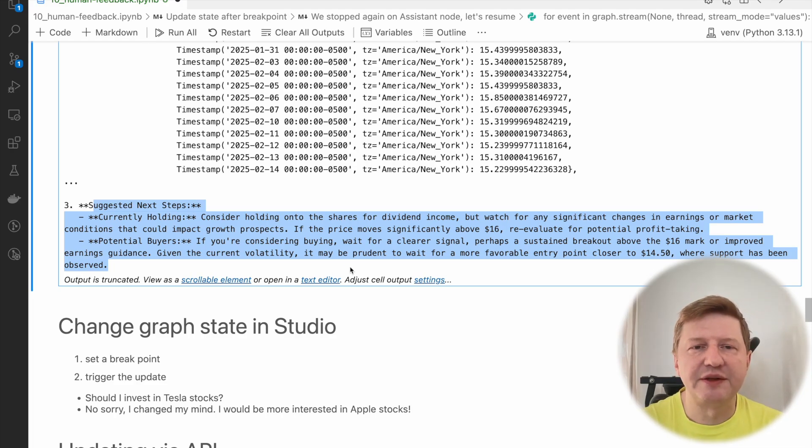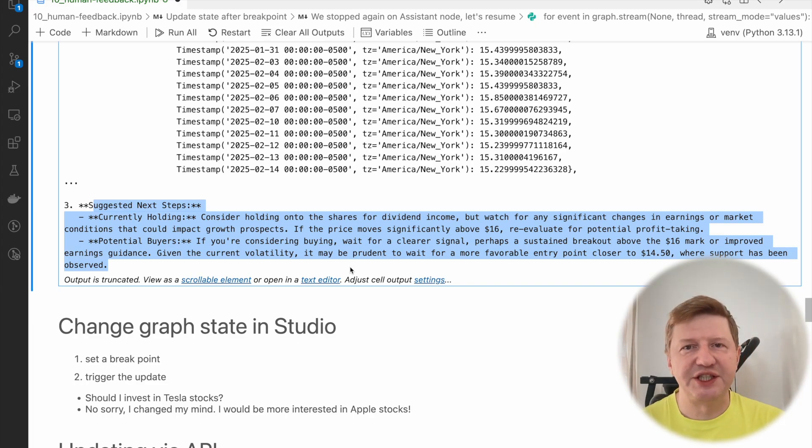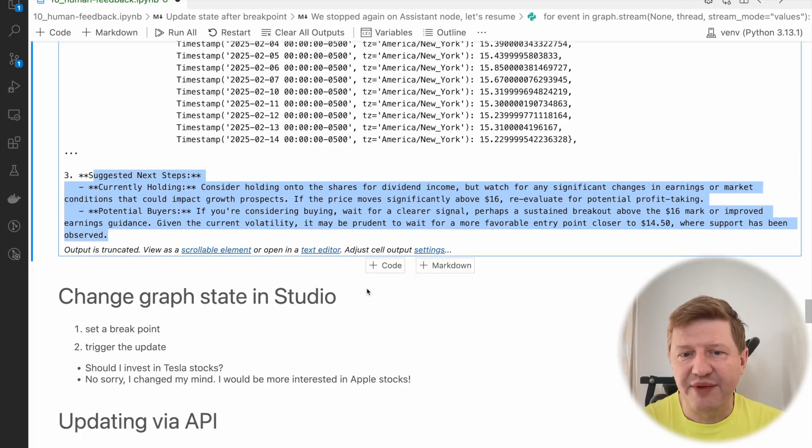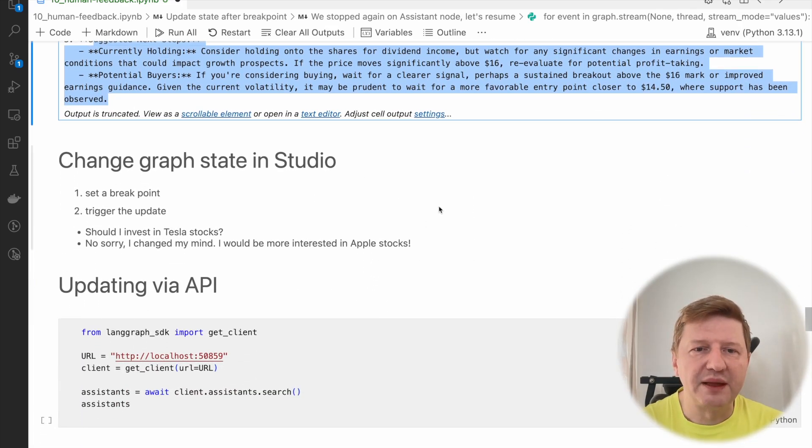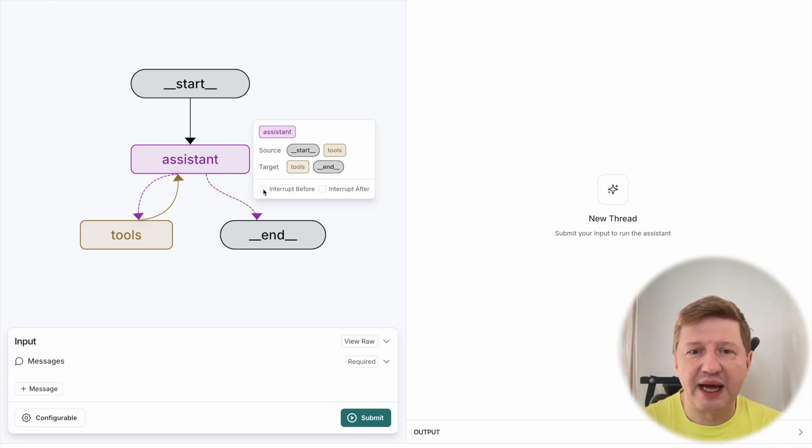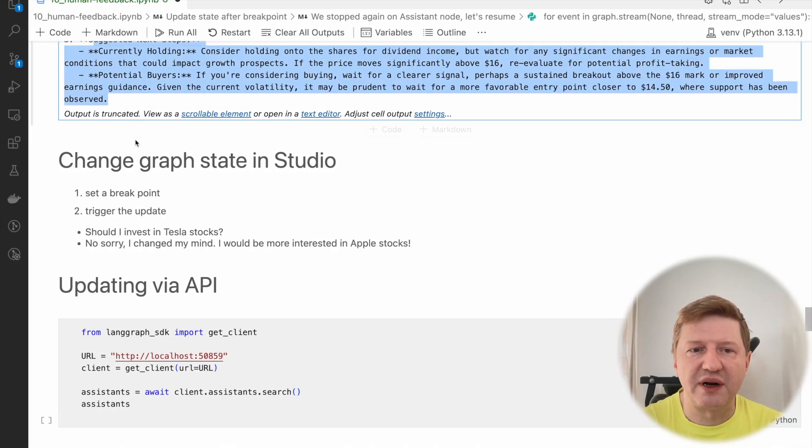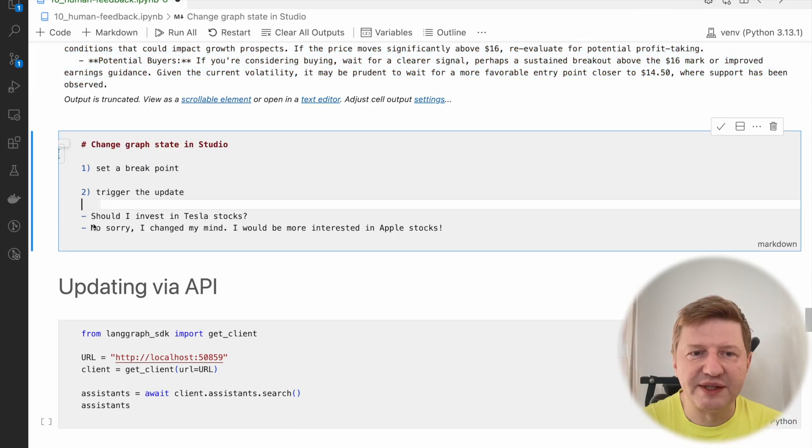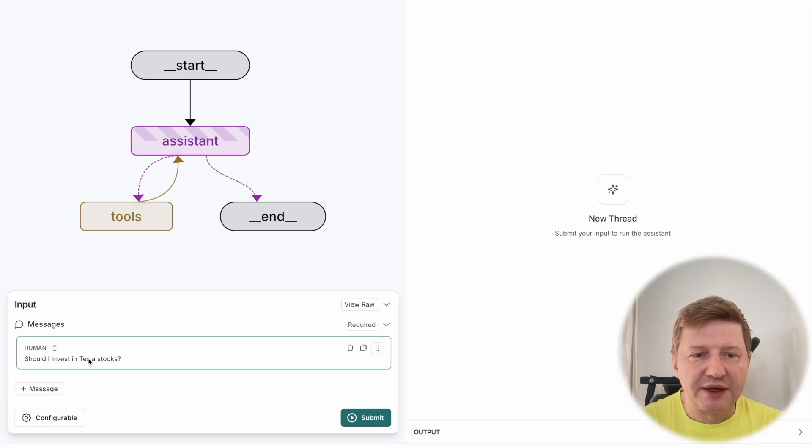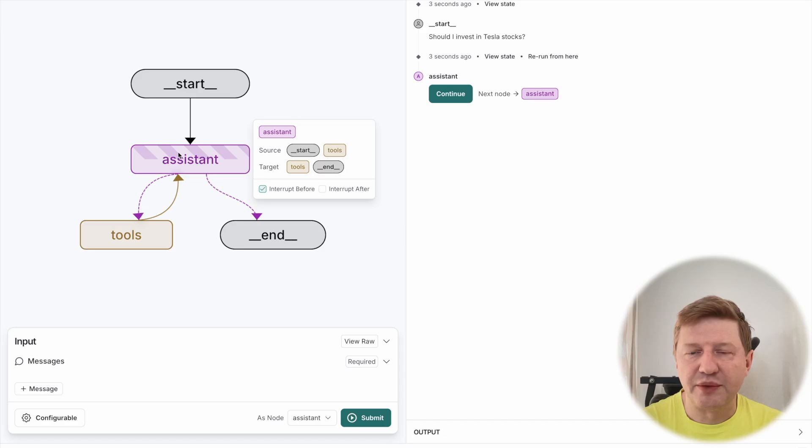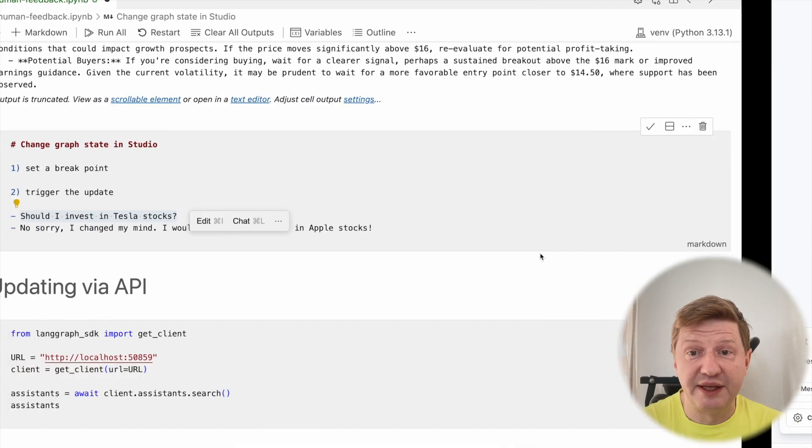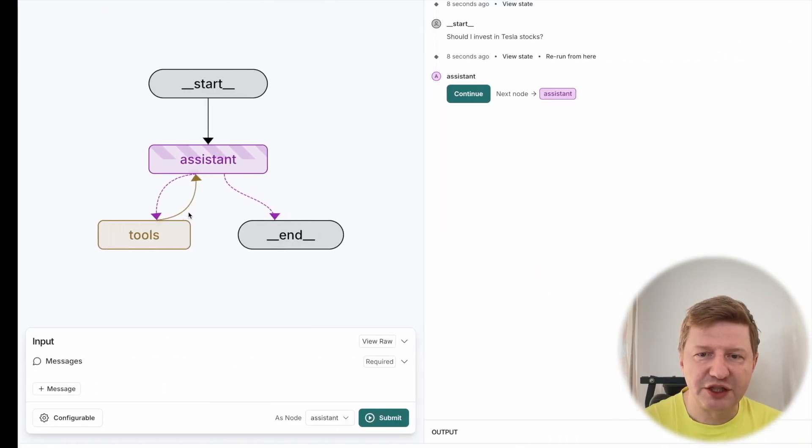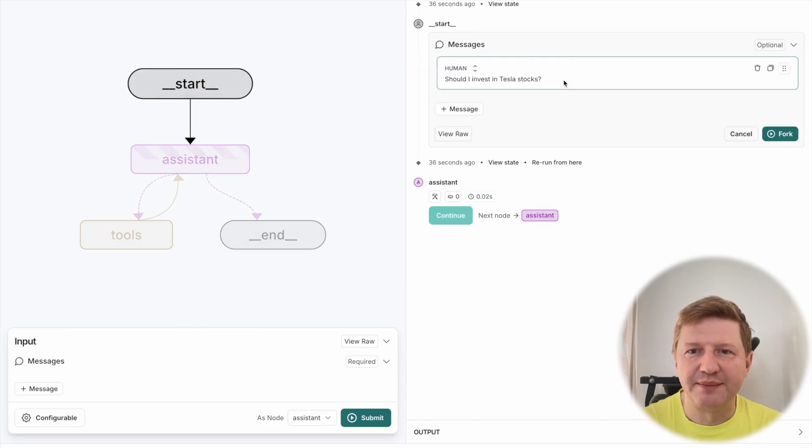If we resume it again, then what we have back is the final step where the real advice is given, and the whole flow is finished. This is pretty simple technique. It's one step on top from the previous lesson. We know how the breakpoint works, and now we have the idea how to update the current state. Let's take a look at the same thing, but how it works in studio, in the visual studio, visual tool.